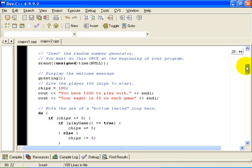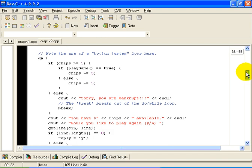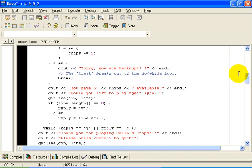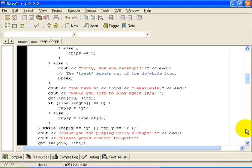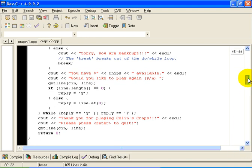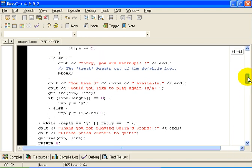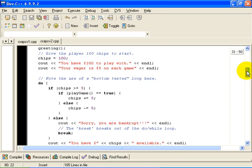So if we look at int main, you will see that it deals with all of the logic that has to do with betting and whether the player wants to play again. But once the player decides to play a game, then the playGame function appears right here.